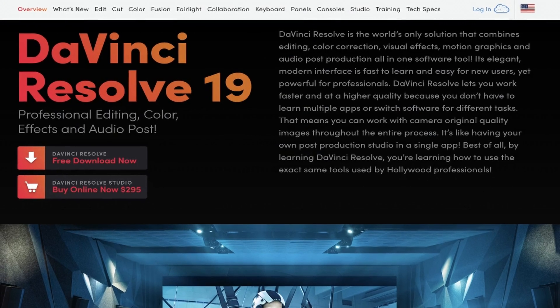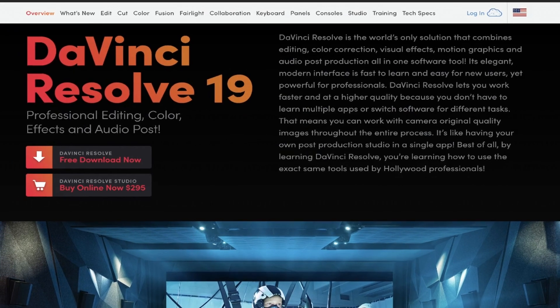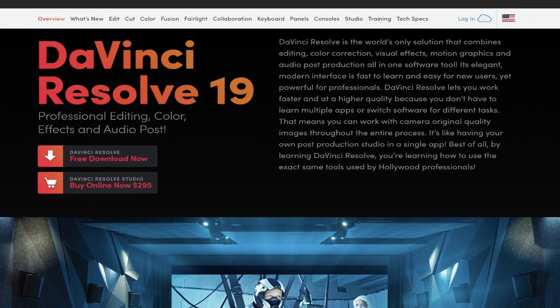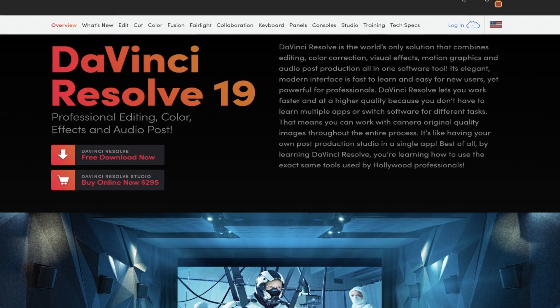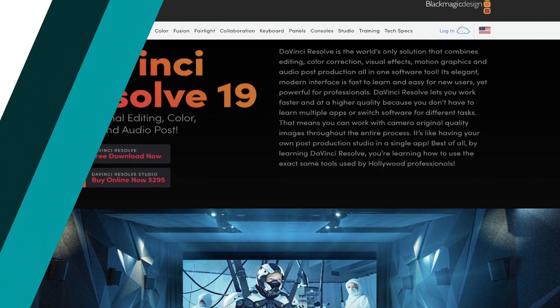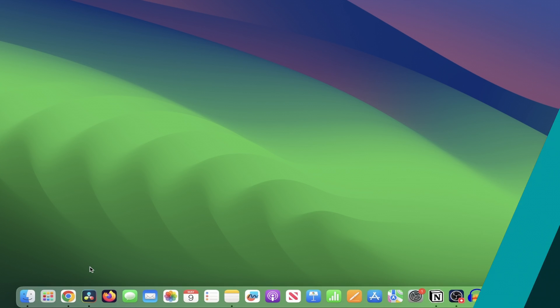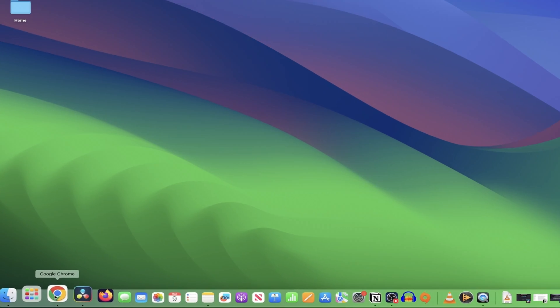DaVinci Resolve 19 beta is here, and if you'd like to get your hands on it before the full release of 19, then here's how. Open up your browser of choice - I'm using Chrome for this example.